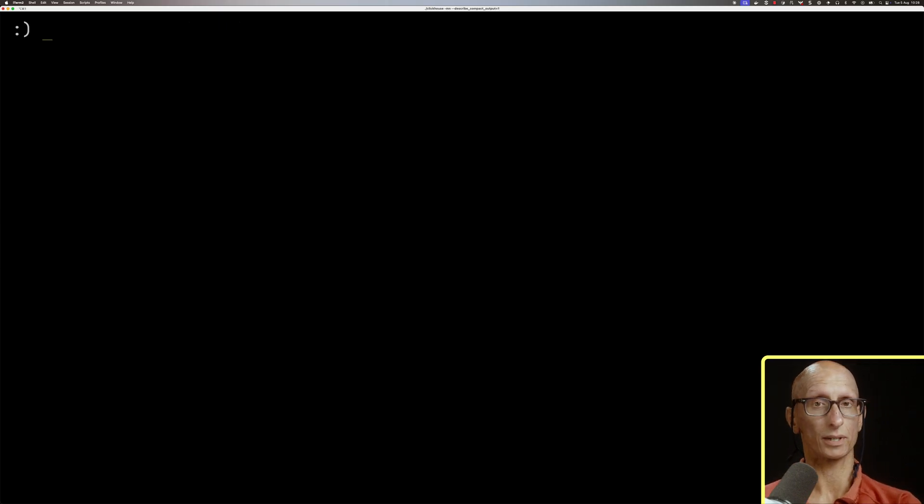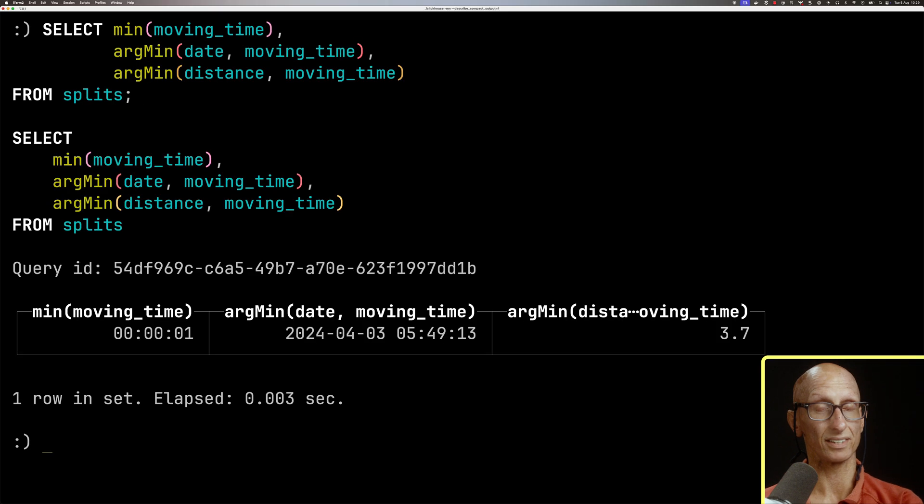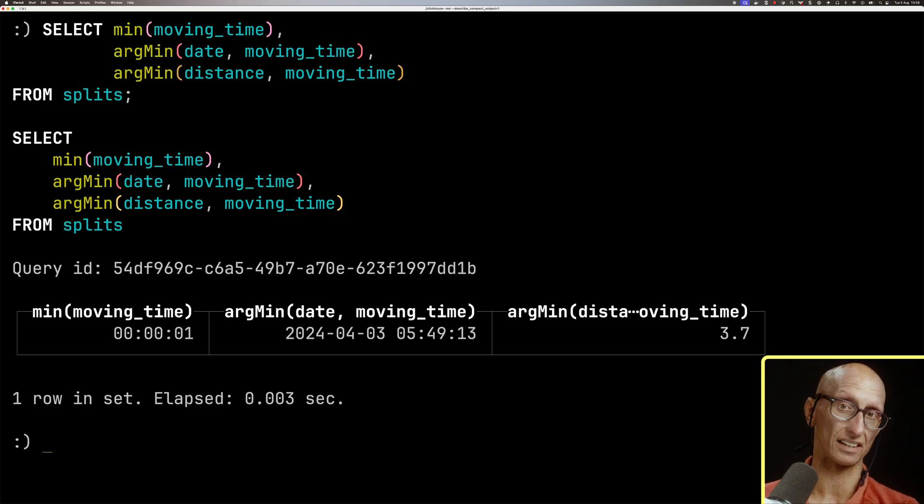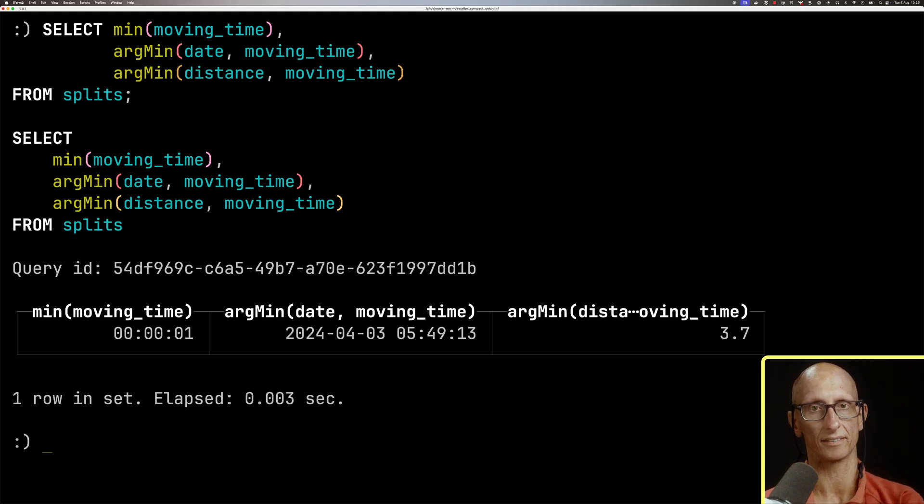We can do min as well, so we can update that to say min, argMin, argMin, and you see the reason that's so low is because the distance in that split was 3.7 meters, so it's a very short distance.